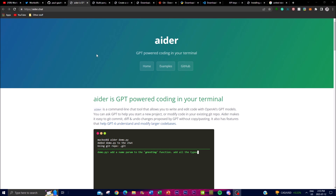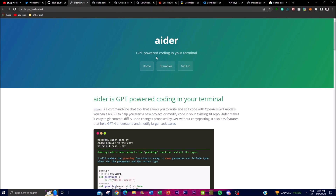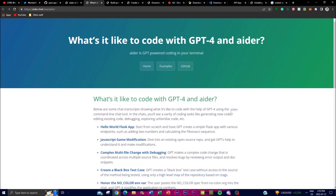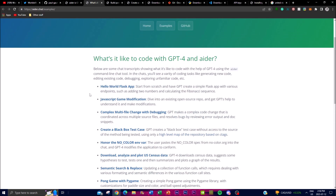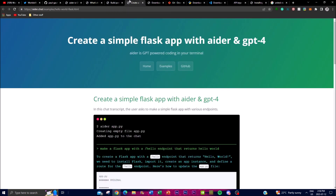Before we get into the later bits of this video, I want to emphasize some of the use cases. I'll leave all the links in the description below. Once you're on the Aider website, you can click on the examples tab. You'll see a section titled 'What's it like to code with GPT-4 and Aider?' with lots of different examples and use cases. For instance, you're able to create a Hello World Flask app - starting from scratch and having GPT create a simple Flask app with various endpoints such as adding two numbers and calculating the Fibonacci sequence.